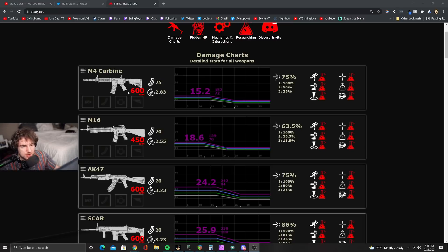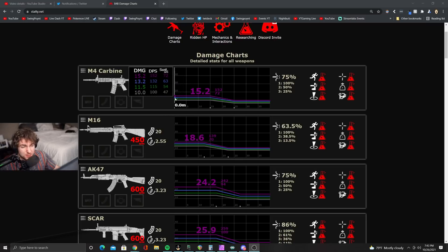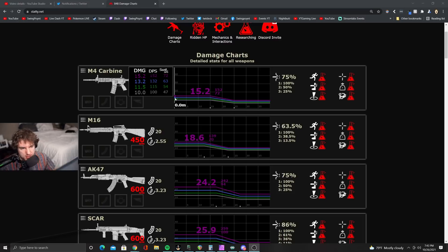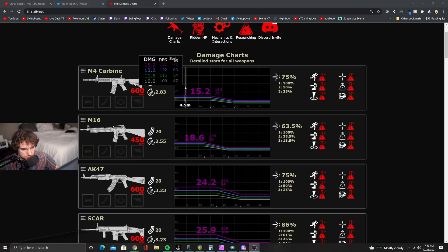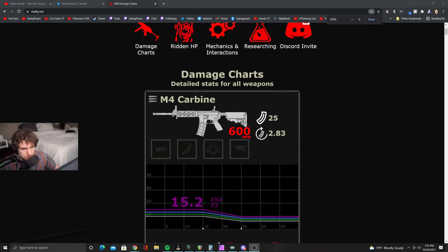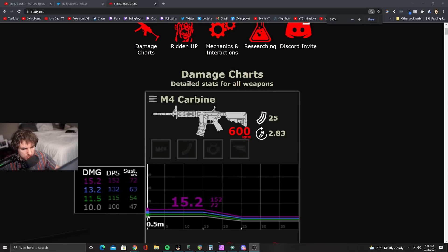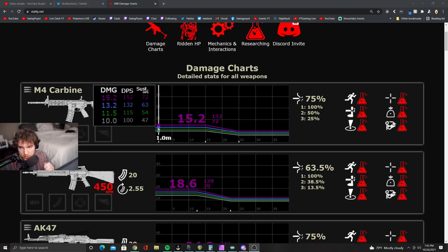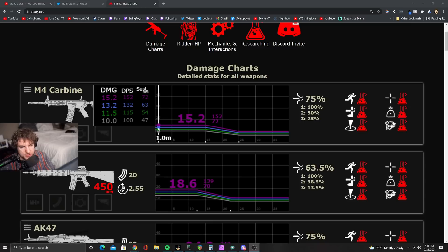If you take a look at the M4, I think a lot of people feel like the M4 is meh, it doesn't do that much damage. Well, let's take a look here. The gray version of the M4 does 10 damage. You can see that here. Let me try to zoom in a little bit. It says 10 damage on the gray one, 11.5 on the green one, 13.2 and 15.2.